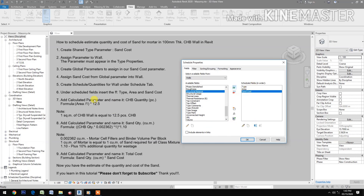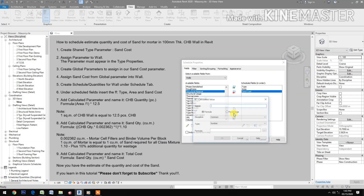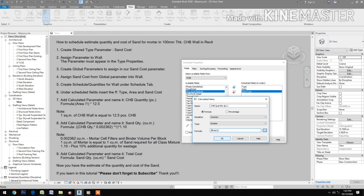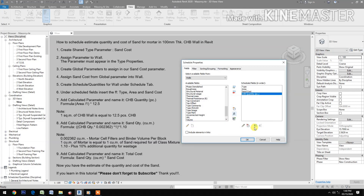Add a calculated parameter and name it 'CHB Quantity Per Piece'. For the formula, use Area times 12.5. Note: one square meter of CHB wall is equal to 12.5 pieces of CHB.